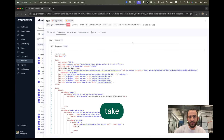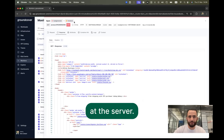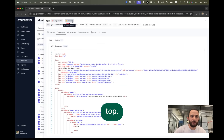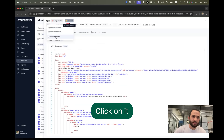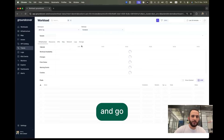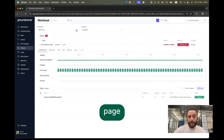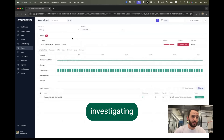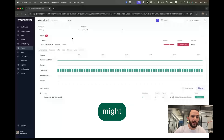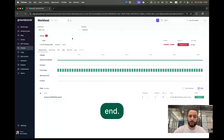We probably want to take a look at the server. We can see the server here at the top, click on it, and go to the dedicated page and start investigating what might cause it from the server end.